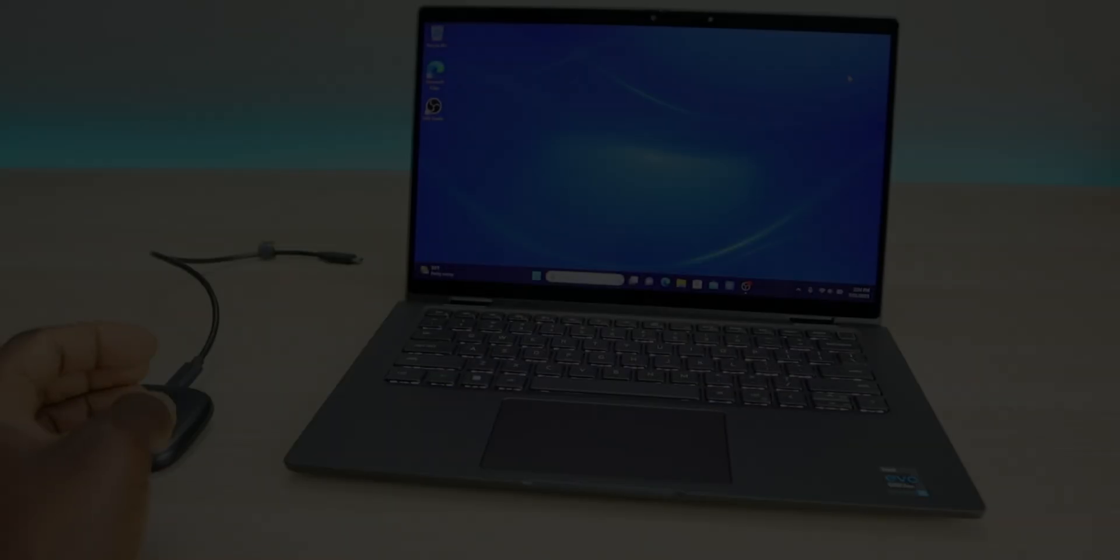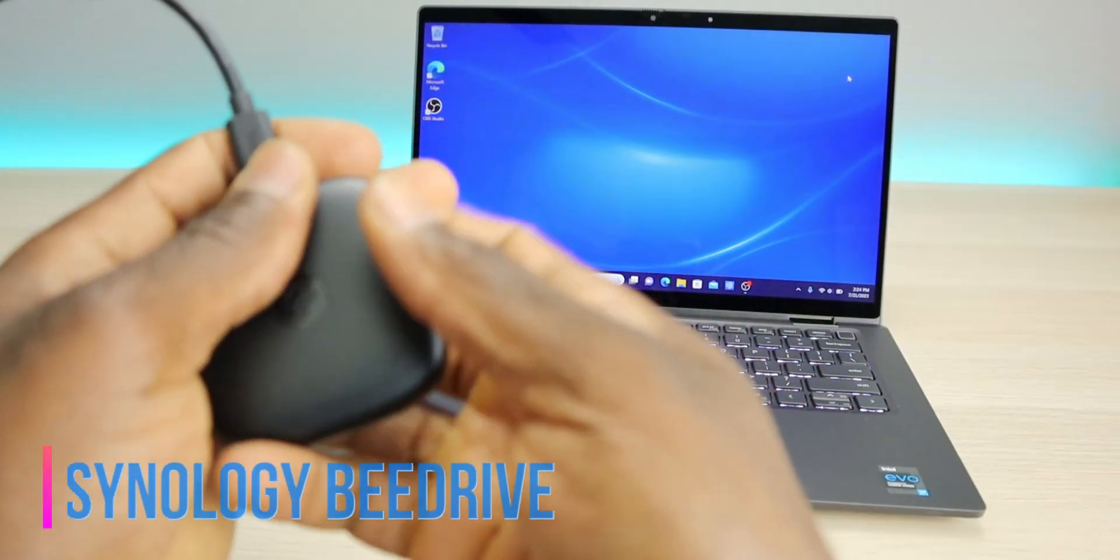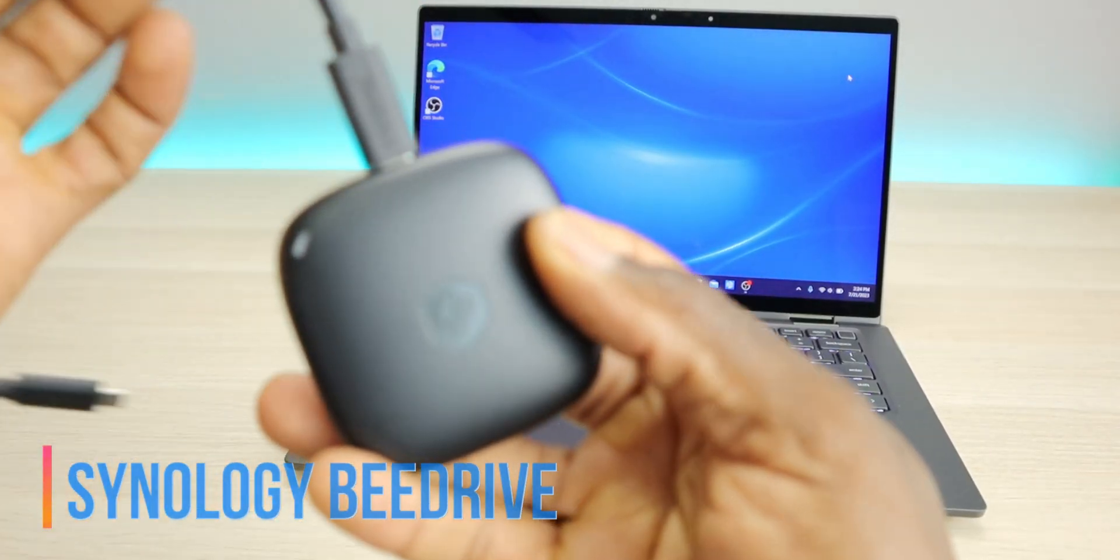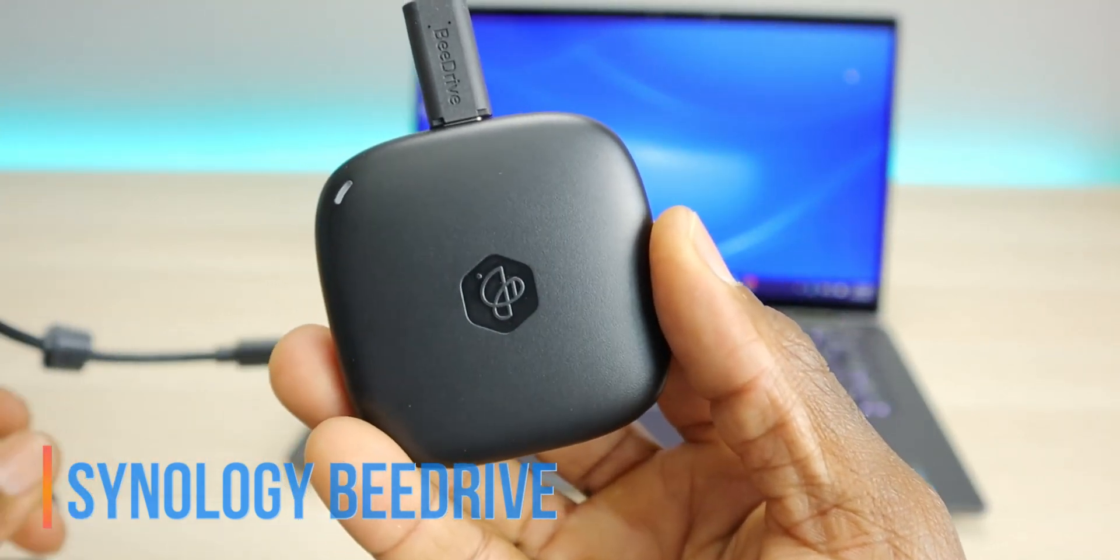Welcome back to the channel of One Triple M. Here and today we're taking a look at the BDrive from Synology. Now what is the BDrive exactly?